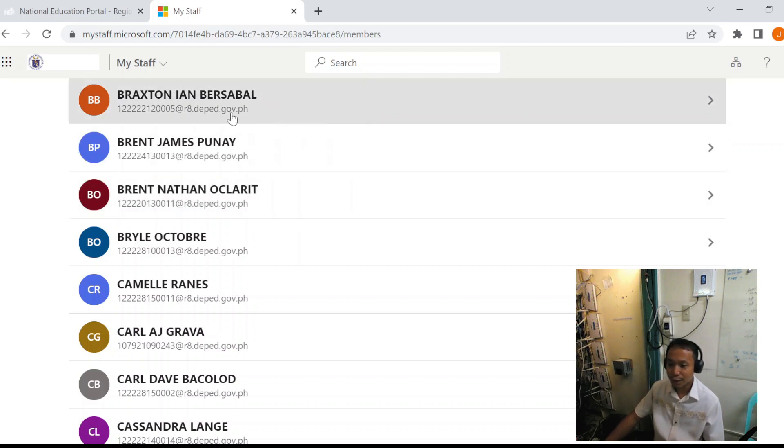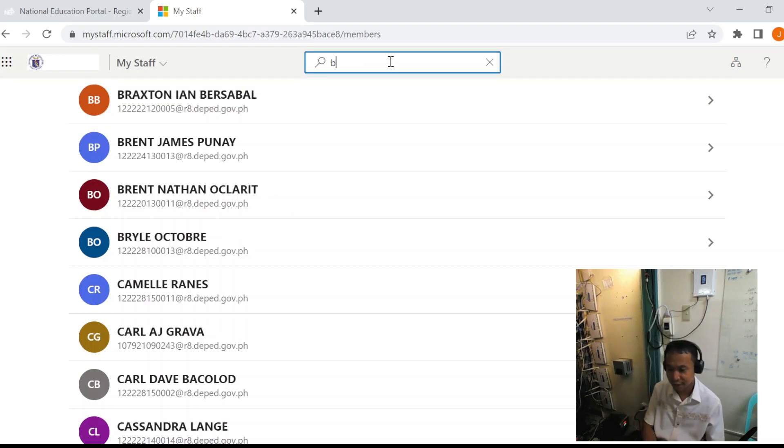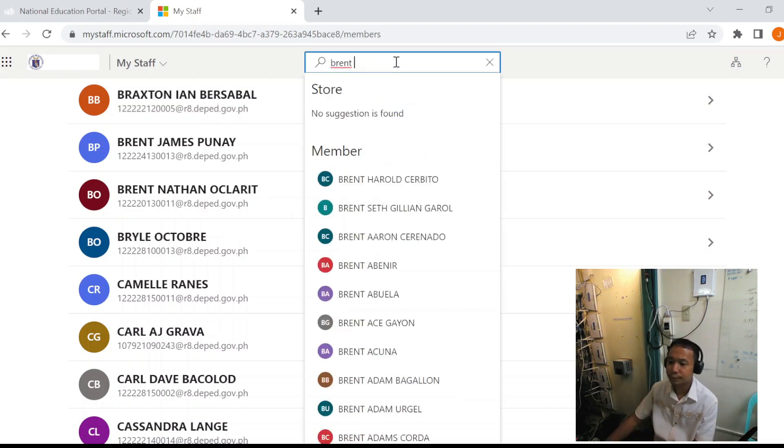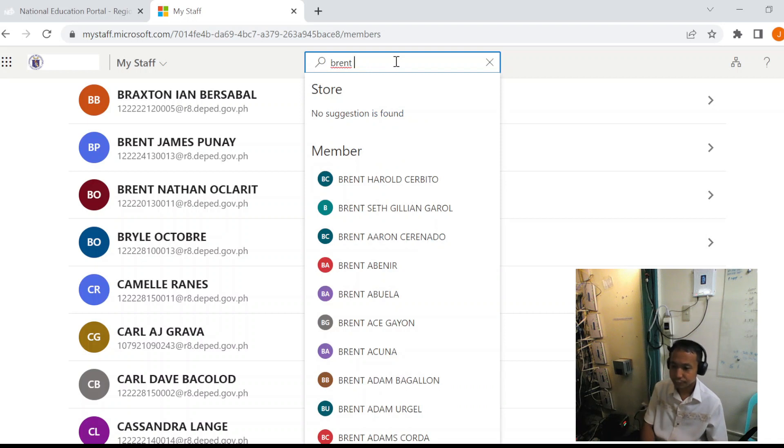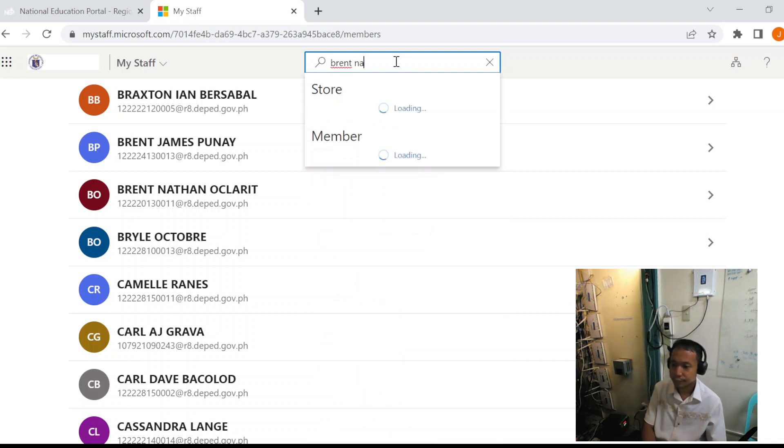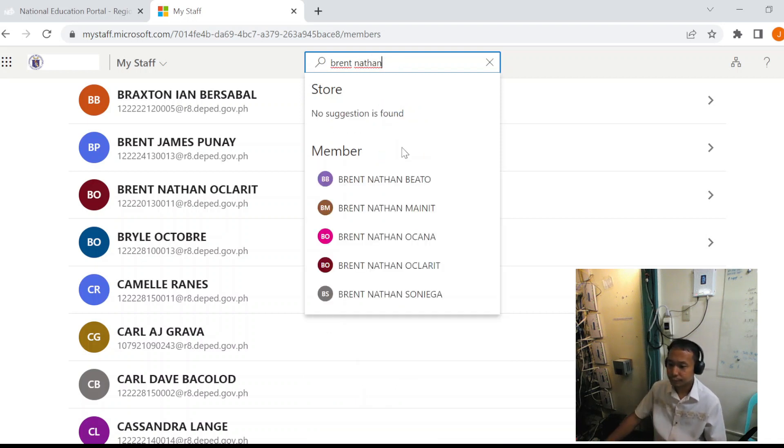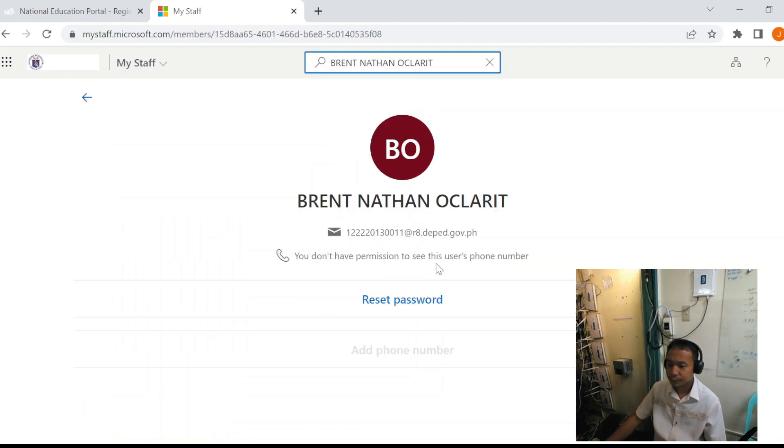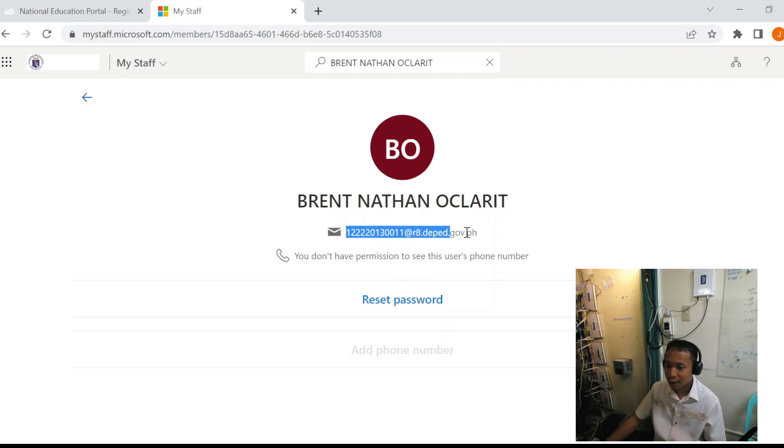To search for a specific learner, you can use the search function and then get the account.